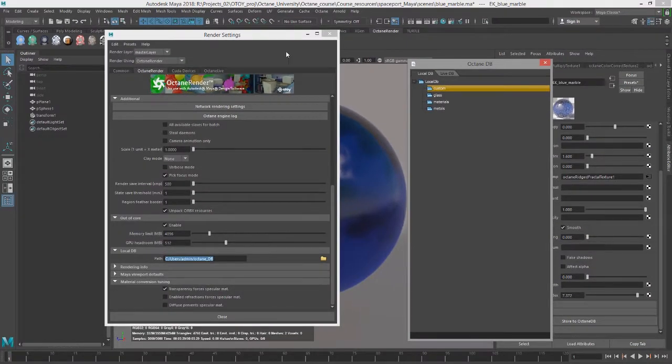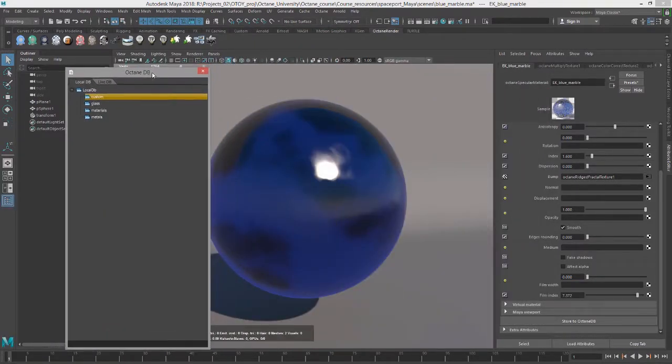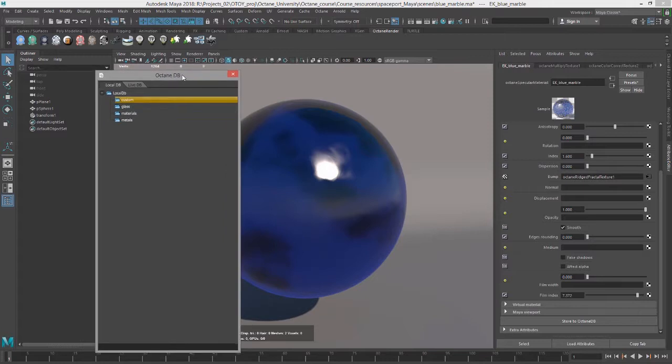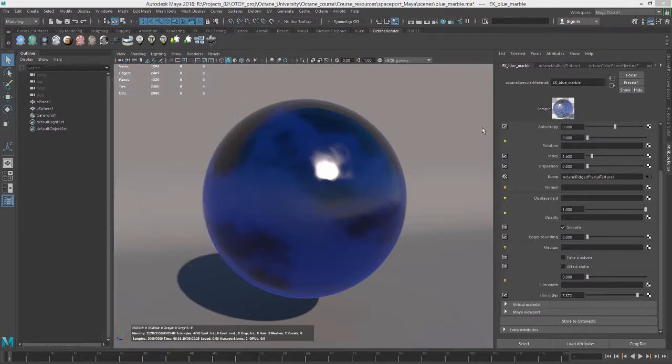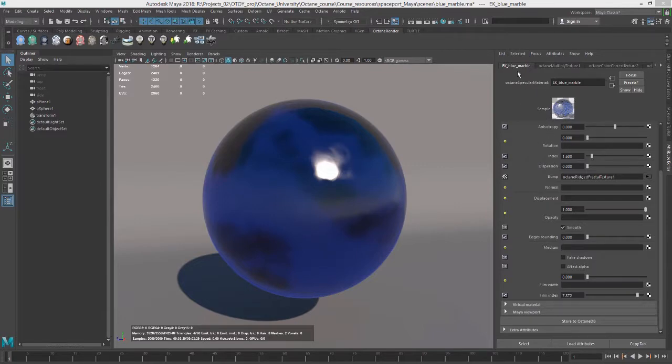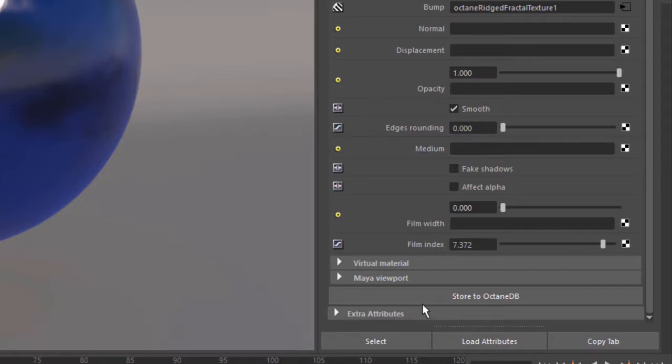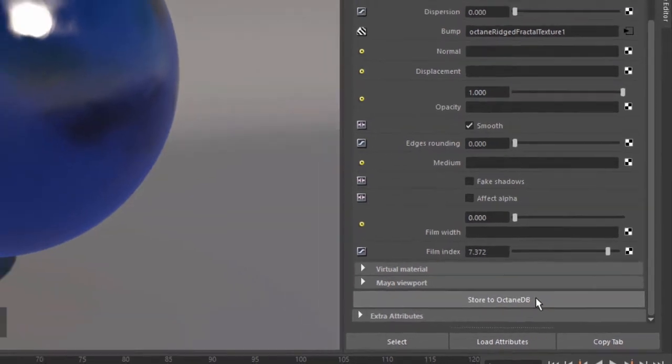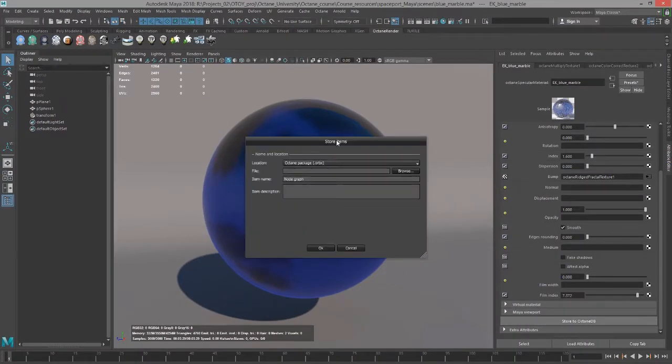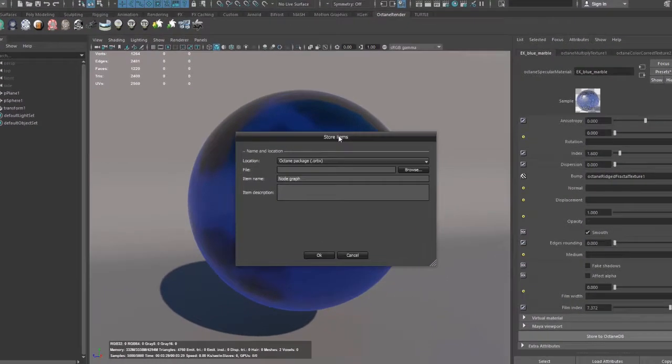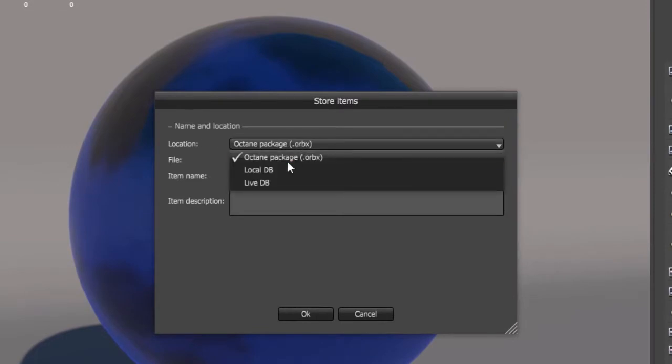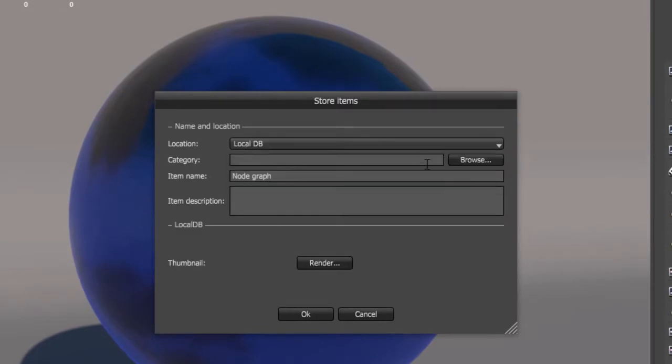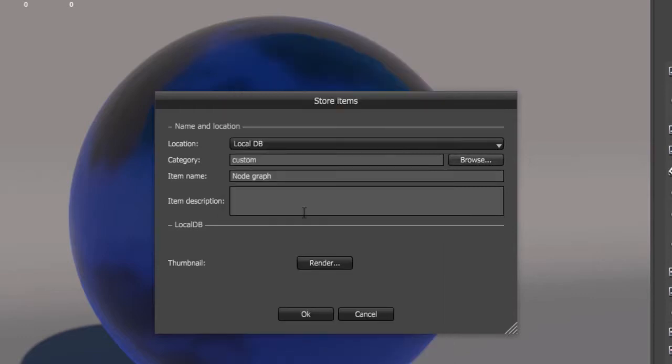Now to actually save the material to that custom directory, I'm going to actually close this for the moment. Make sure we have the material open up in the Attribute Editor to the Material tab, and then go down here towards the bottom. You'll see a button called Store to Octane DB. If I click on this, it will open up a little dialog window, and I want to set my location to Local DB. And let's actually under Category, I can browse, and this will open up this window. Let me choose Custom. I'll choose OK.